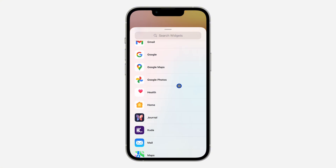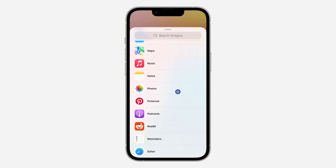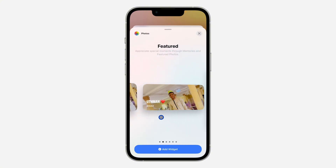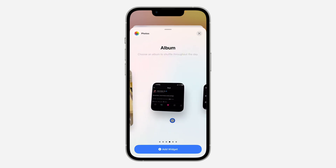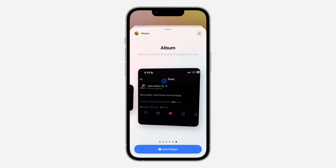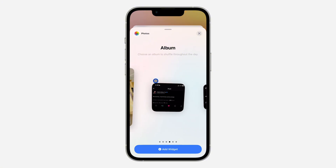Click on Add Widget. You need to look for the Photos app — you can also search for it. Once you find the Photos app, click on it and scroll to Album. You'll see small, medium, and large size options for the album widget.